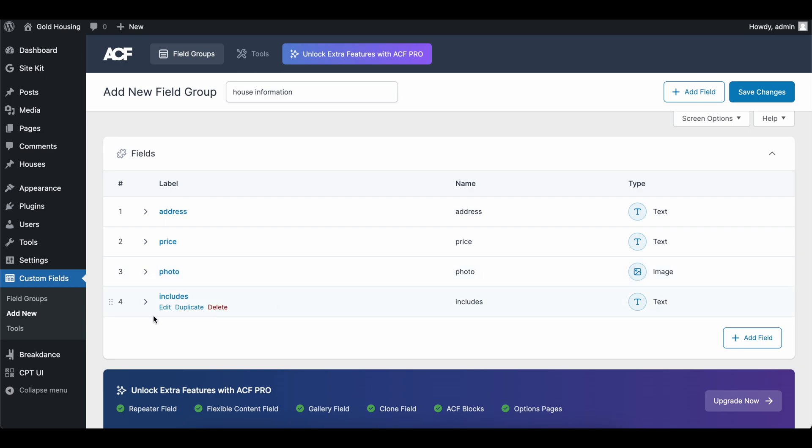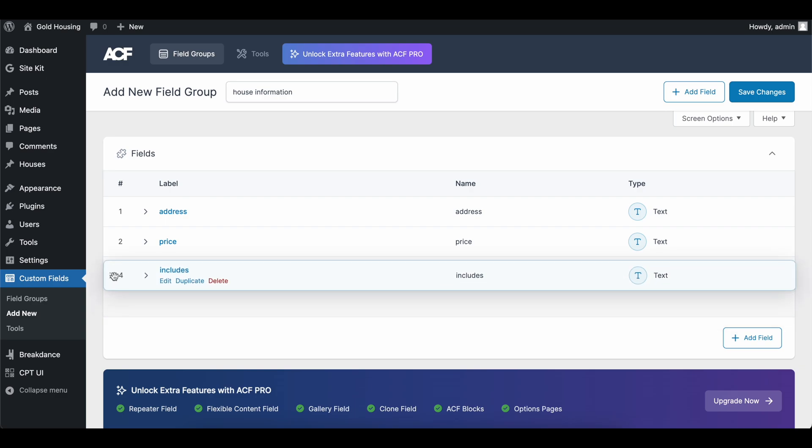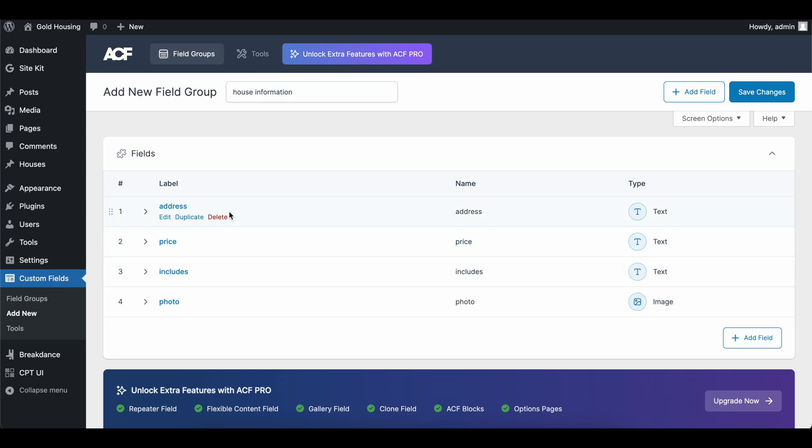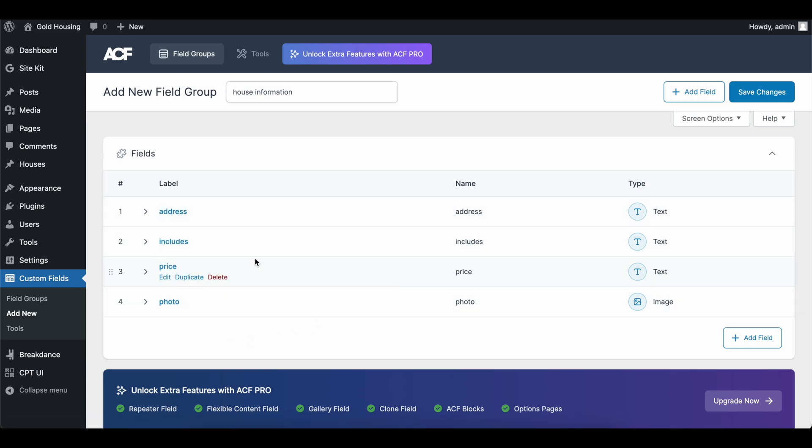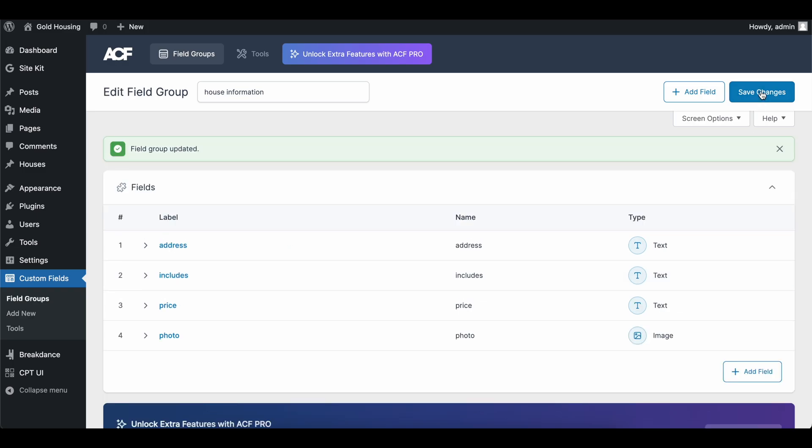Let's close this. So now that we have all four of these, I'm going to move this one up. So our photo is last. We have our address, what the house will include, and then the price. And we will add a photo. This is not going to be put on your page anywhere yet, but I will explain in a second. So go ahead and save the changes here.